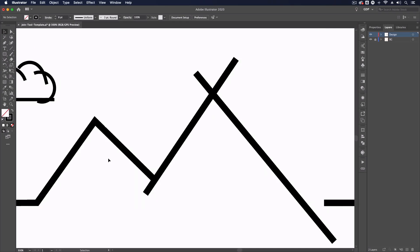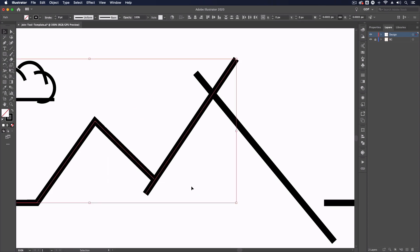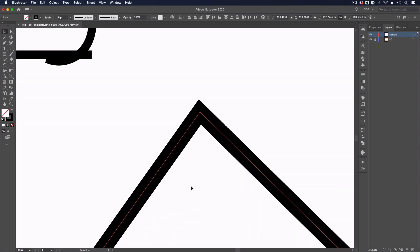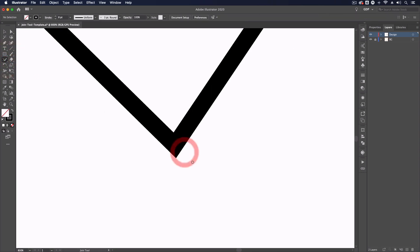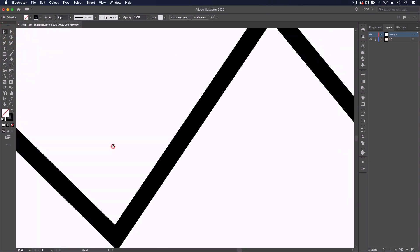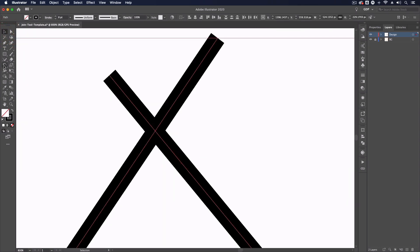This is a very intuitive tool. We've got another example here where we have a slight gap between the two paths, but again with the join tool, I just need to click and drag over these and it's going to do a good job of joining them up and creating a corner. I'll just continue through this process.